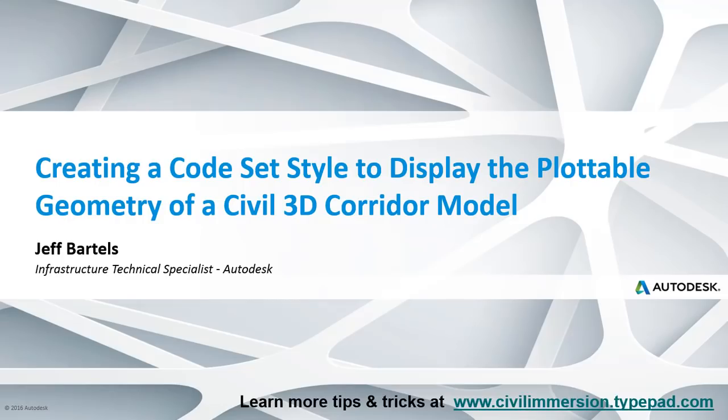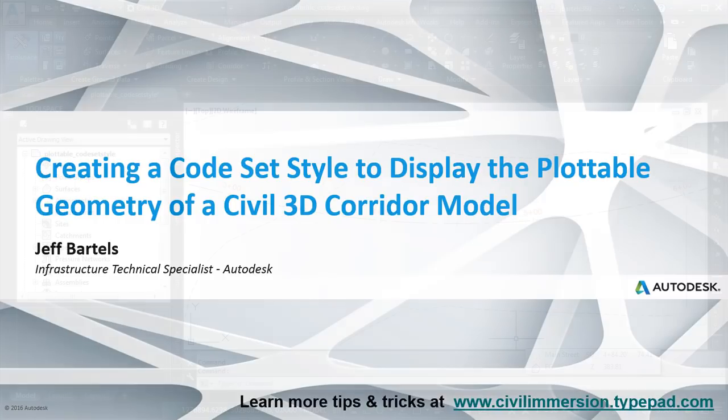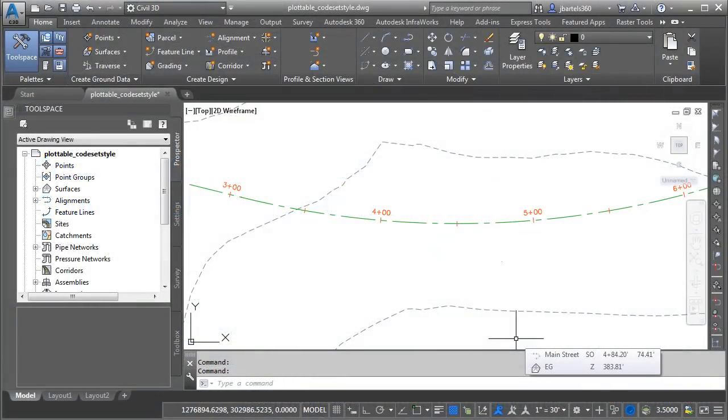In this session, we'll look at a way to create a code set style that displays the plottable geometry of a corridor model. Generally speaking, we'll be creating a code set style that displays feature lines only.